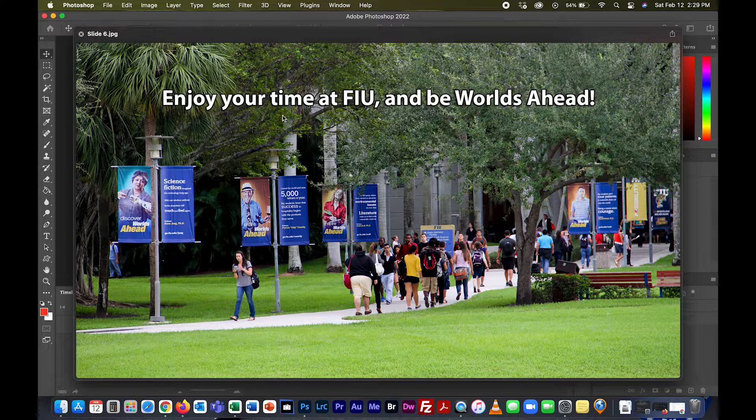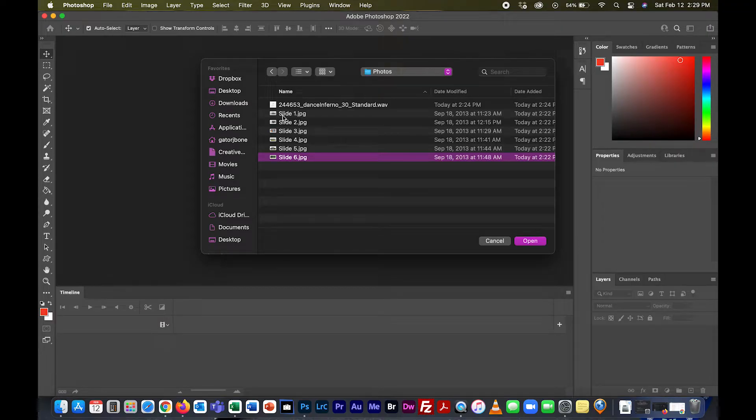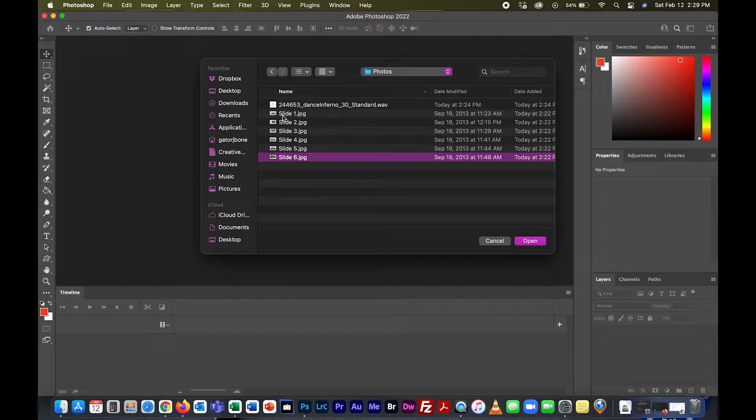Enjoy your time at FIU and be worlds ahead. All these photos are edited exactly the same size, 1920 by 1080, which is what you want for TV. If they're not the same size, you'll have problems when you export the video.